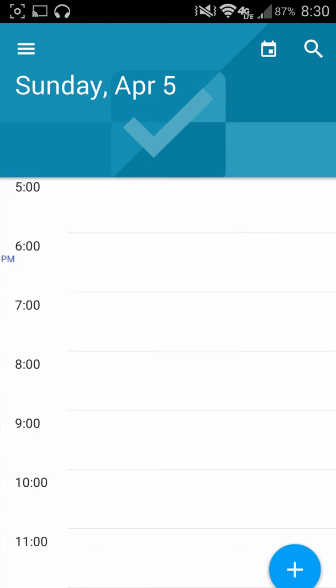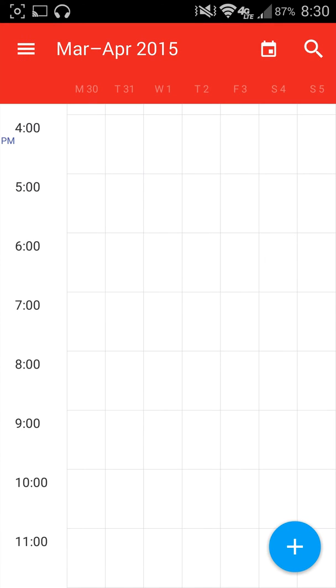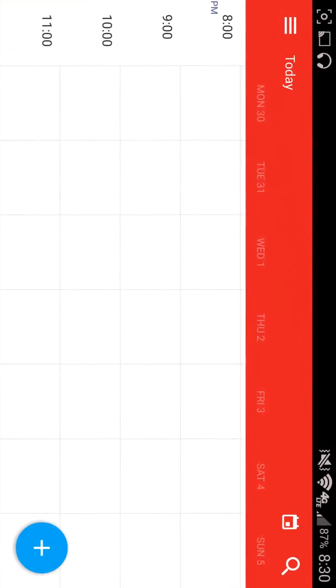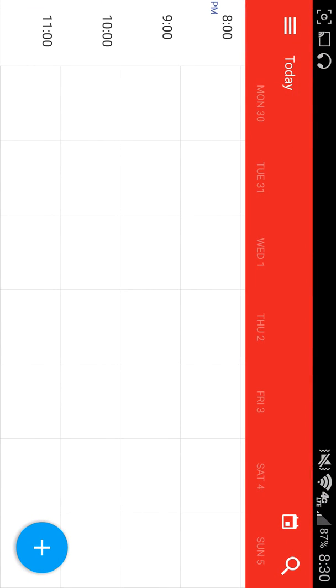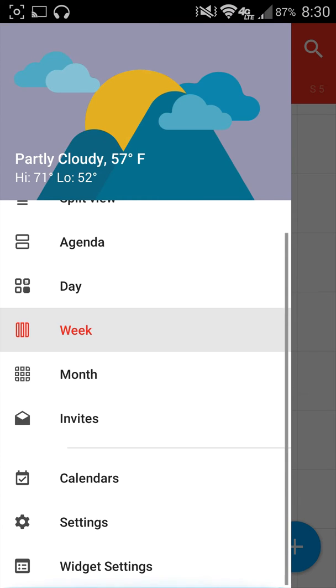Then you can go to a single day and manipulate it that way. Go to a week, see it this way. And again, if I turn these sideways, they're very, very appealing to work with, especially in tablets.